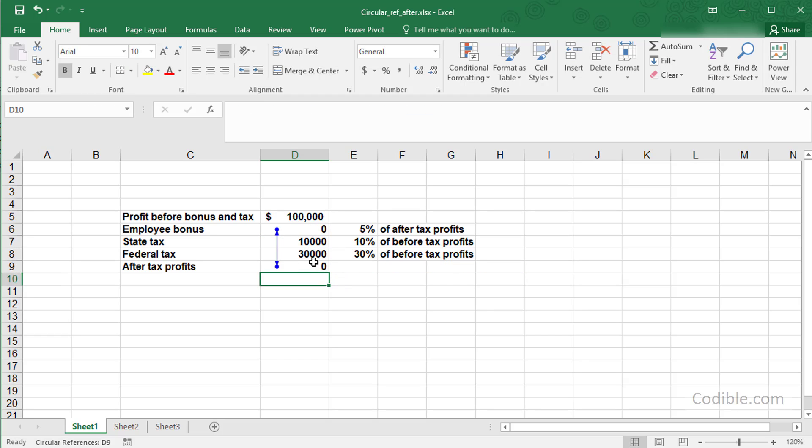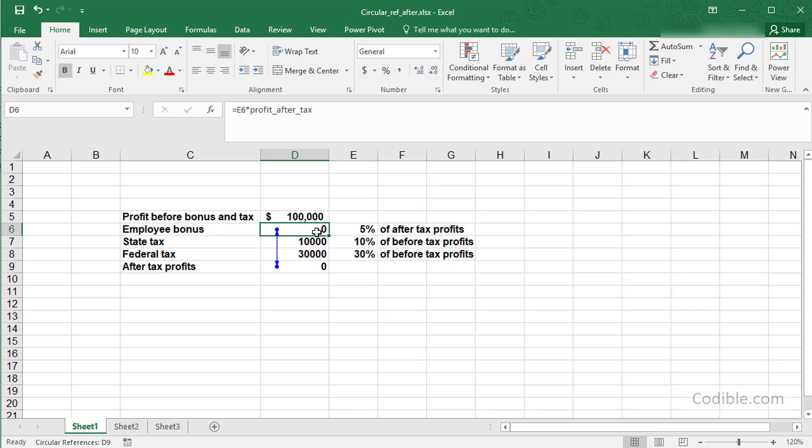There's a circularity here. The after-tax profit has to be calculated after subtracting the employee bonus from the before-tax profit. But the employee bonus itself depends on the after-tax profit. Typically, you'll see this as an error. How do you ensure that Excel actually calculates this correctly?